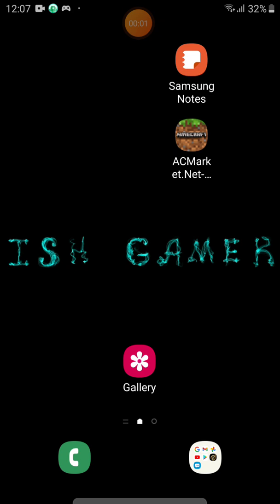Welcome to ISH Gamer. Today I will show you how to get Ropro on your Android device. Okay, let's start.